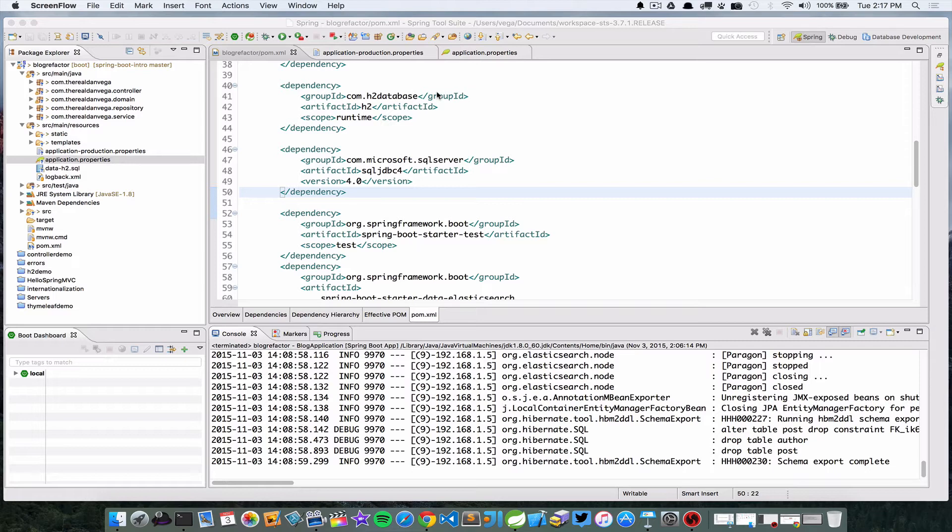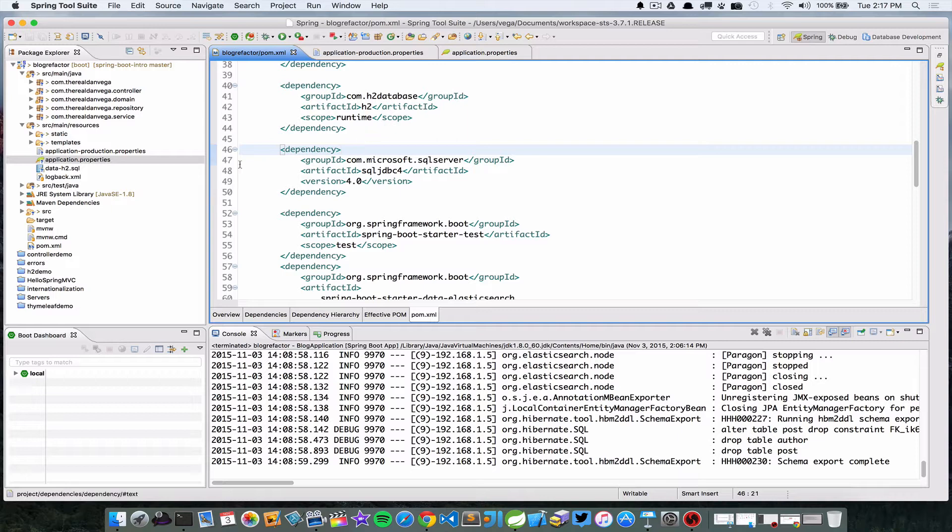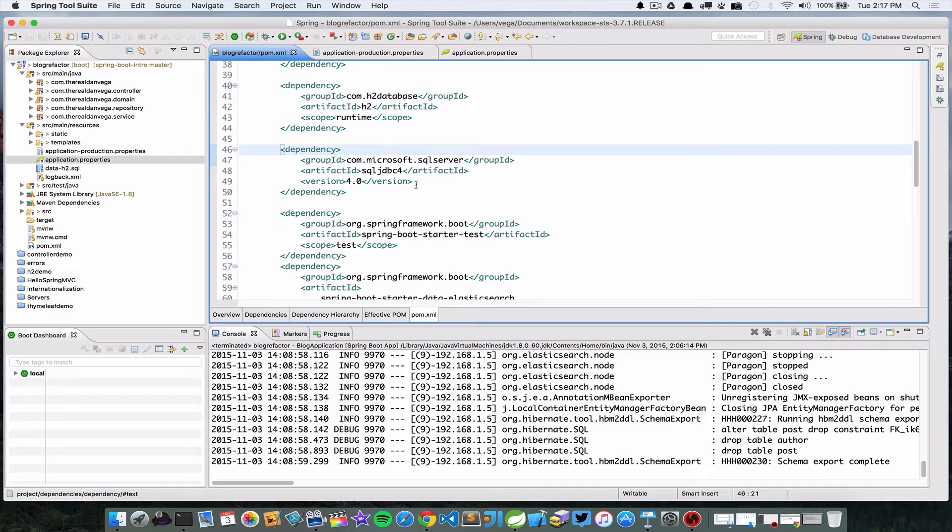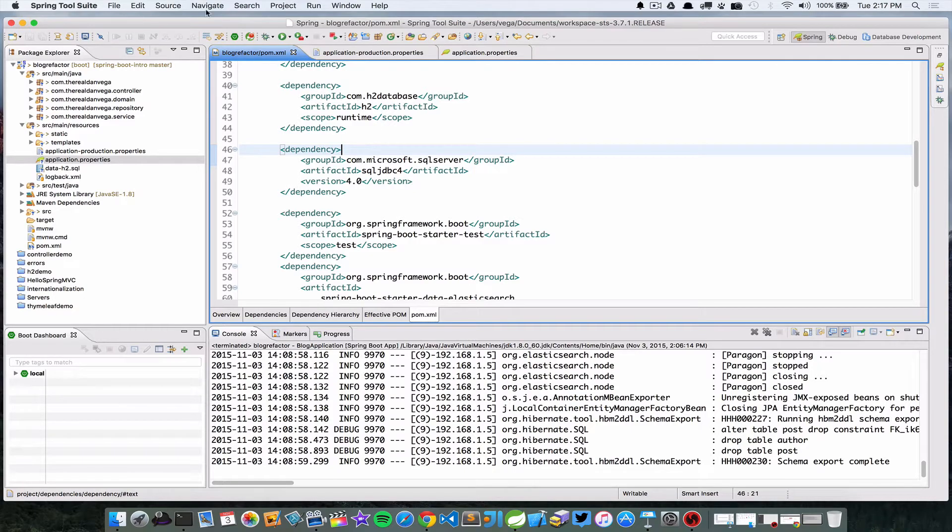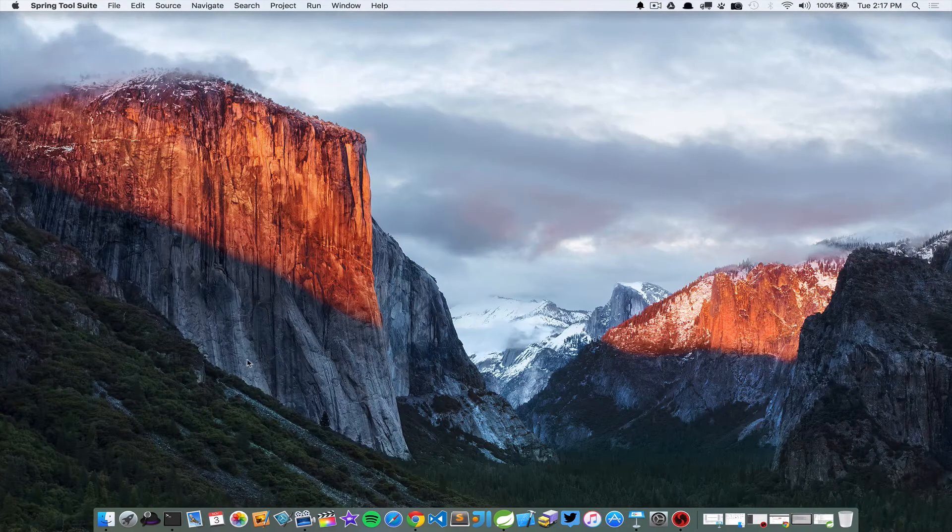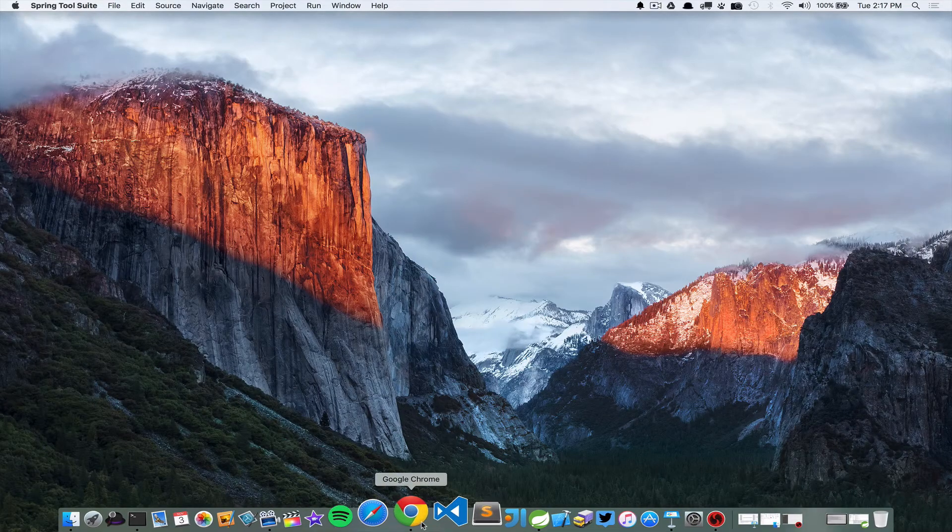There's a couple things that we need to get going here. Once you understand what you need to do, it's pretty straightforward. So first we're going to have to have a dependency on the Microsoft SQL JDBC driver. And to do that, this isn't just in Maven Central, you need to actually download this from Microsoft.